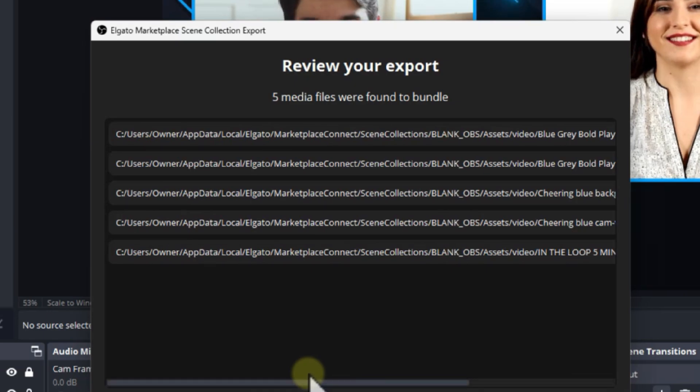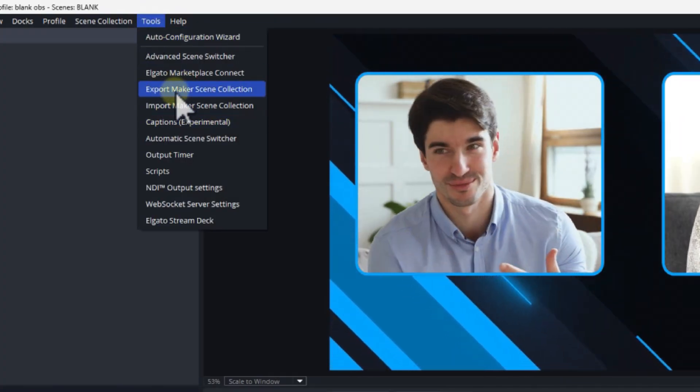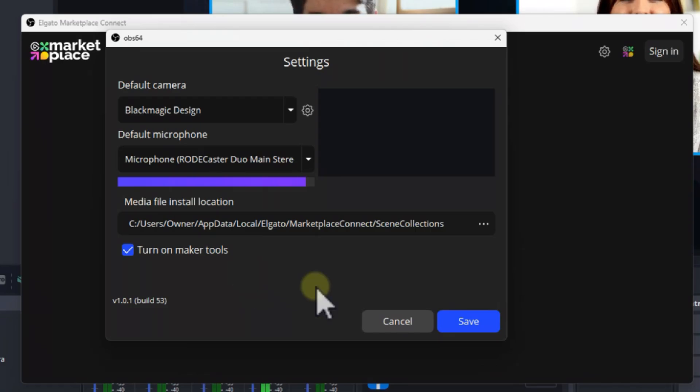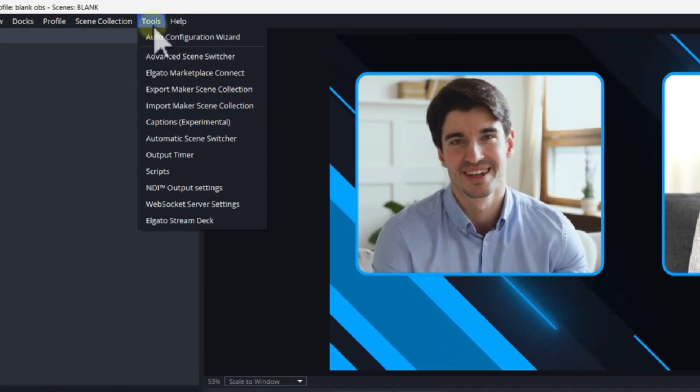The way I'm going to show you is more automated — you click on one thing and it's going to export everything, including your media files, your plugins, your microphone and camera information — every single thing in that scene collection. You can save it and then go to another computer. Let's say you're traveling and want to export to a laptop for streaming, or send it to a different PC. It's not taking much time, so let's get into it.